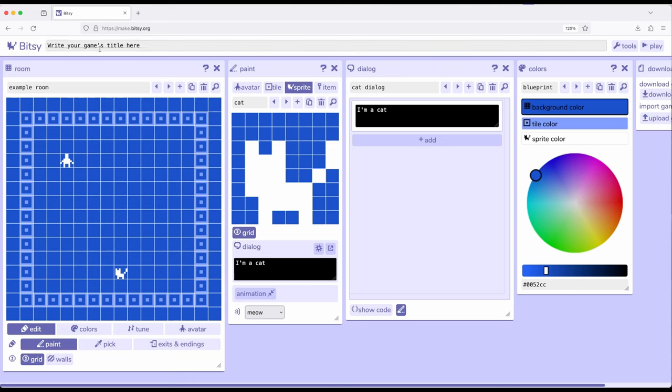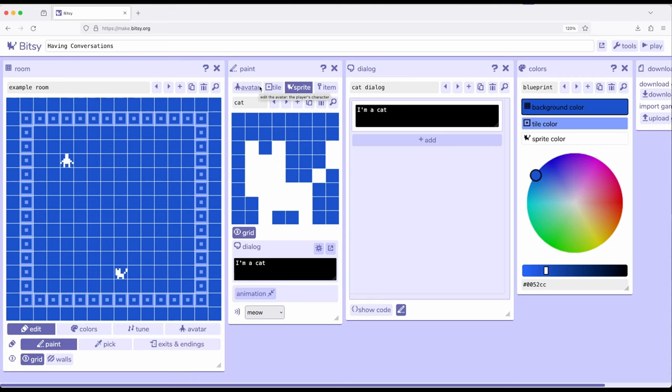So for this example, I'm going to call this having conversations, and this is going to be our conversation room. I'm not going to change too much of the avatar and tile, and really not too much of sprites. We're going to work mostly with the dialogue tool. However, before we do anything else...